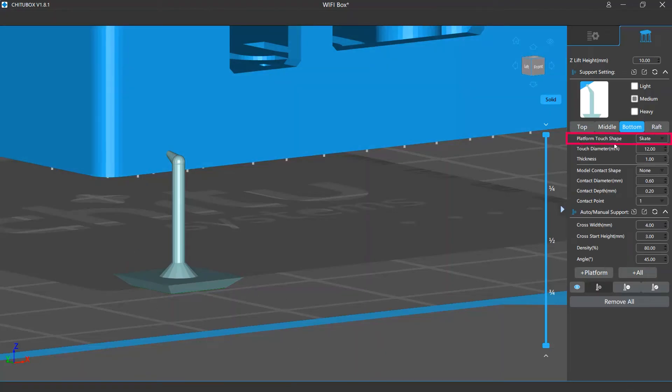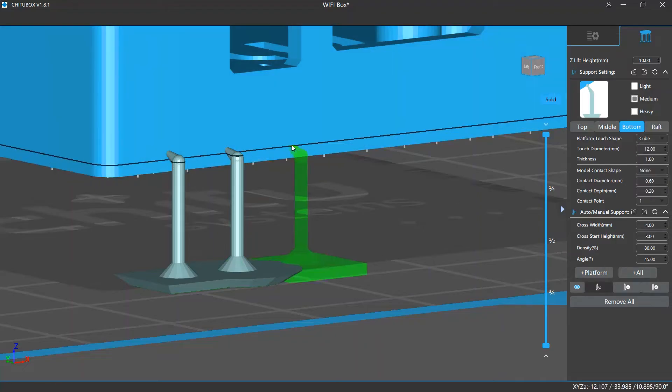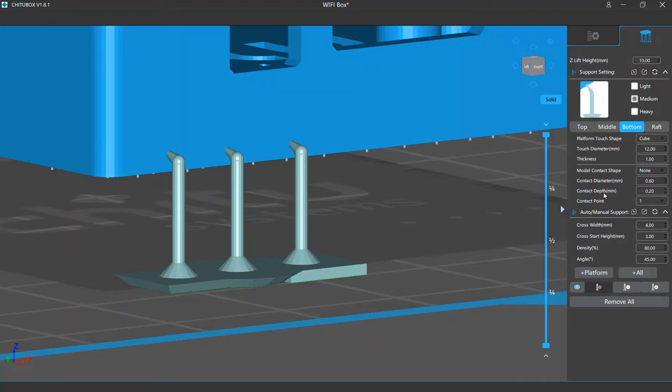There are multiple shapes for this part, which include Skate, Cone, Cube, and Cylinder.